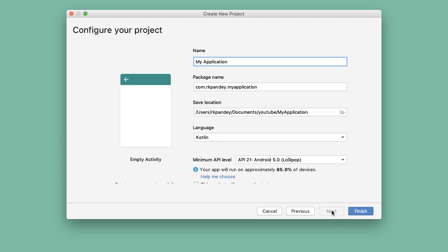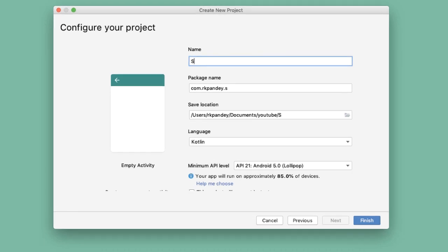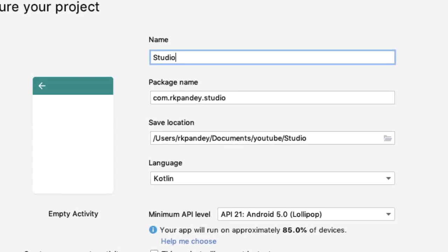Next, we'll choose a name for our project. I'll call mine Studio Study. The name we pick will be shown in the action bar at the top of our application, and it's also used to decide something called the package name.